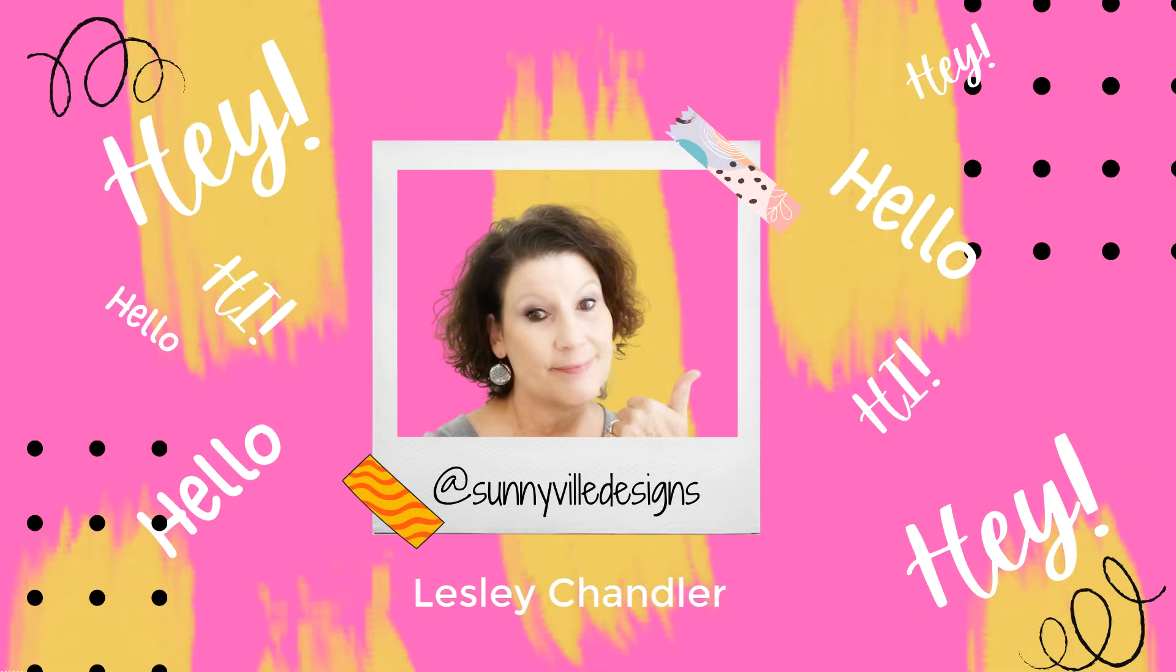If you're already following me, thank you so much for joining me. If you're new here, welcome.